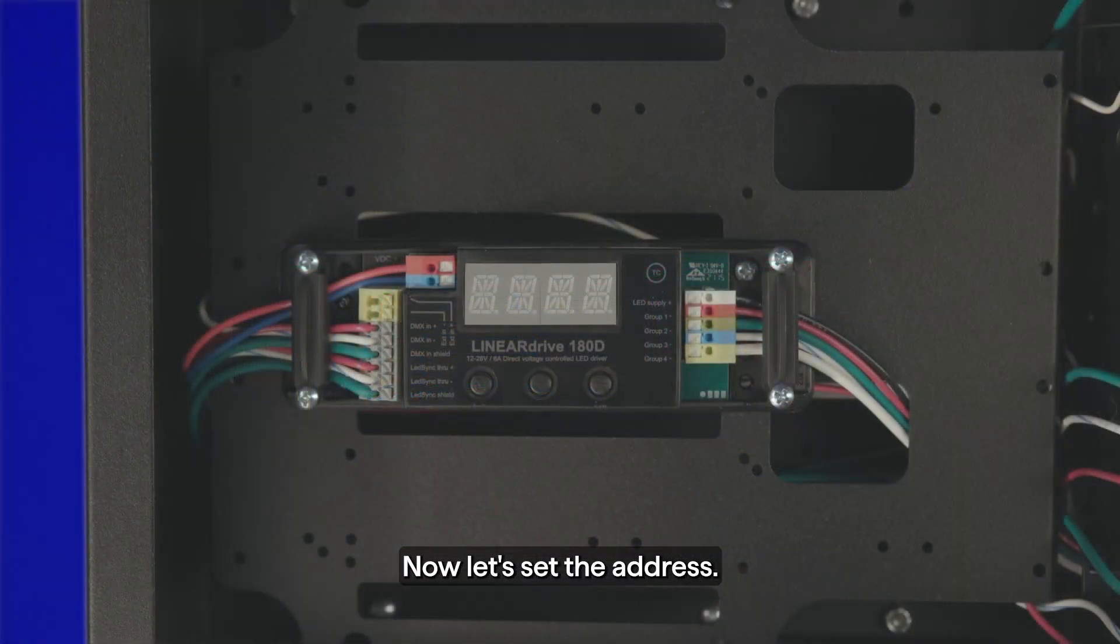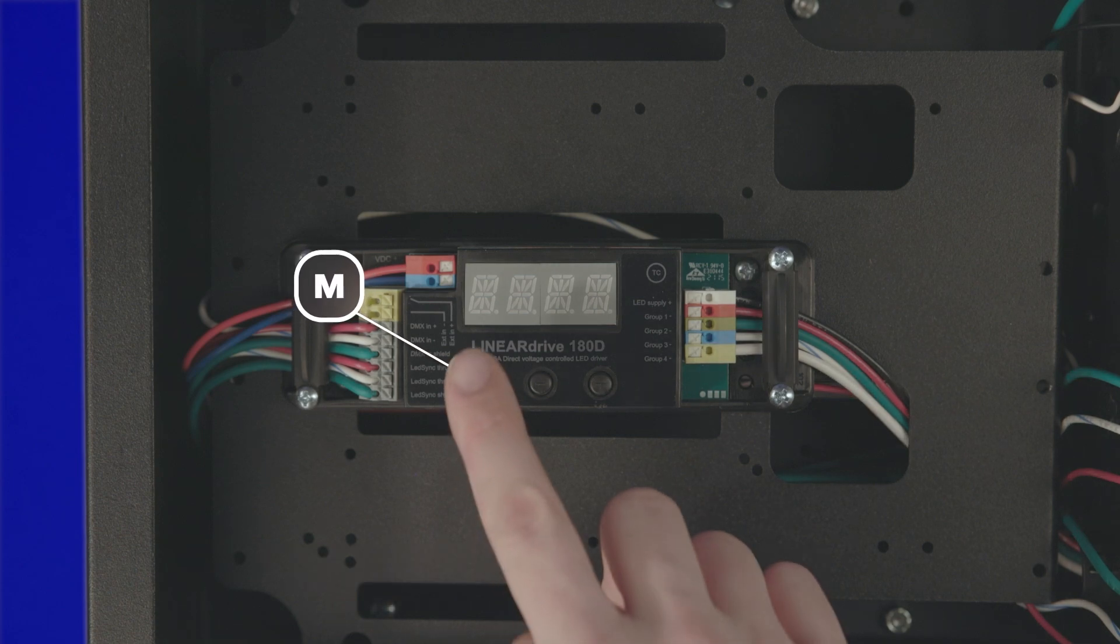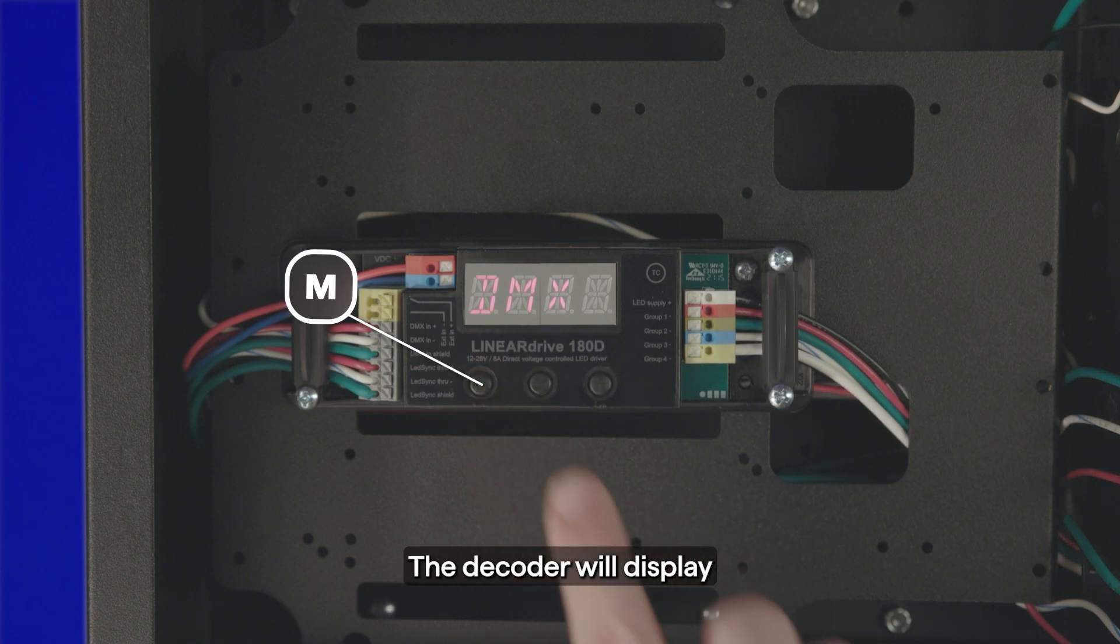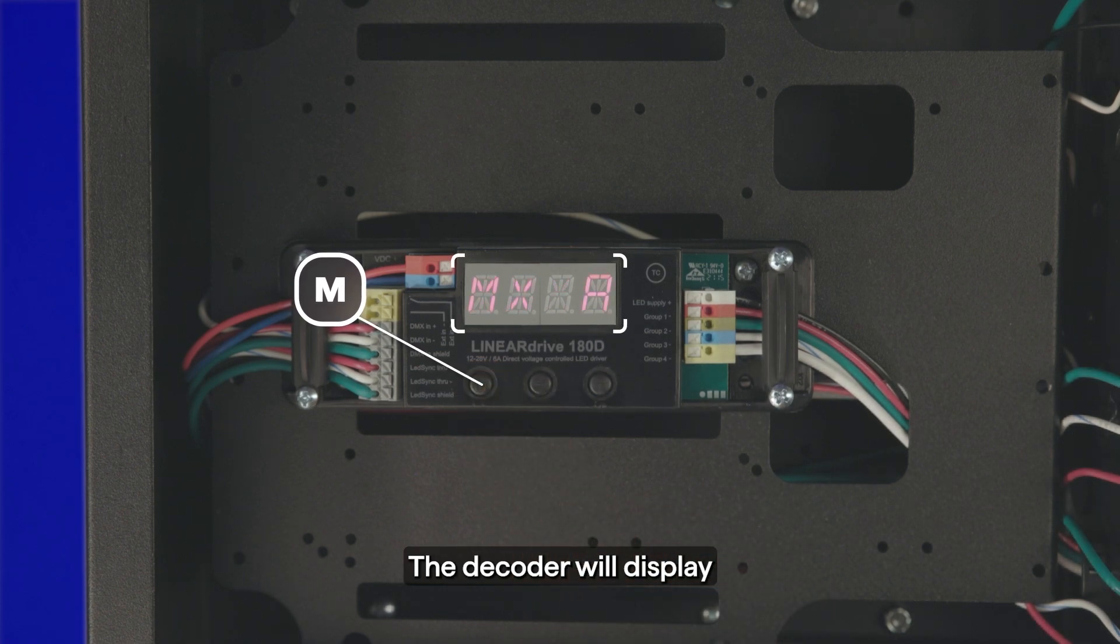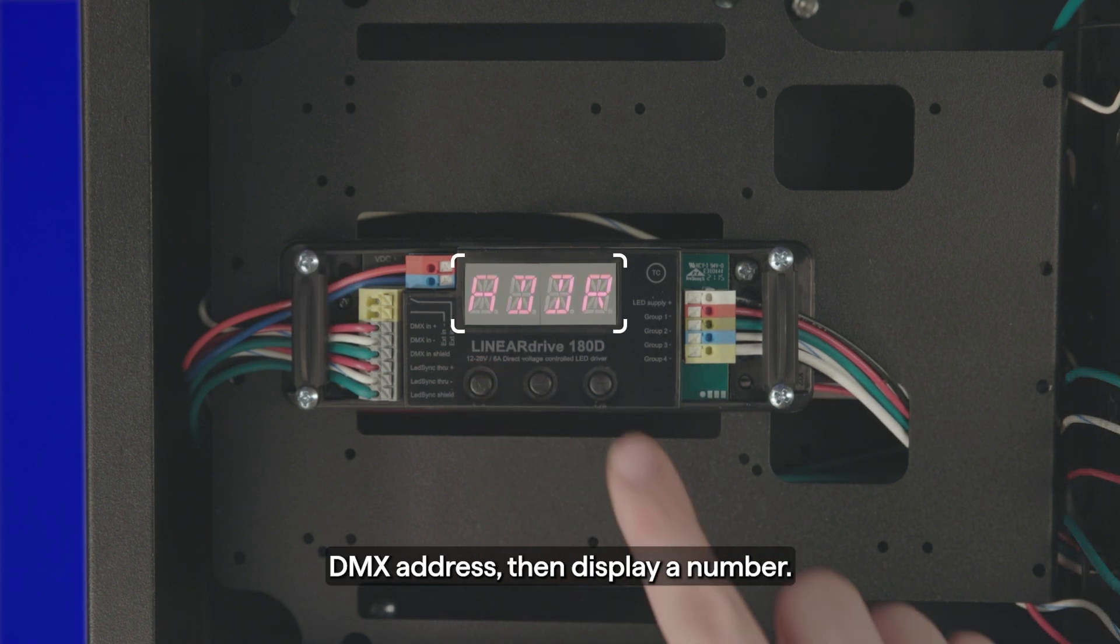Now, let's set the address. To do so, you must have the decoder in DMX mode. Press the M button. The decoder will display DMX address, then display a number.